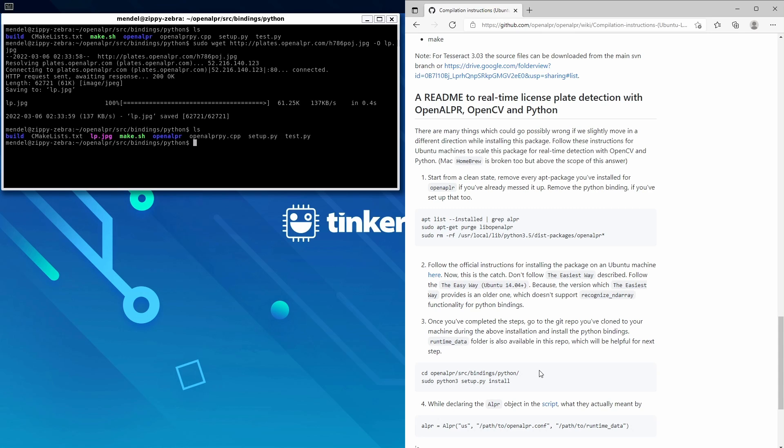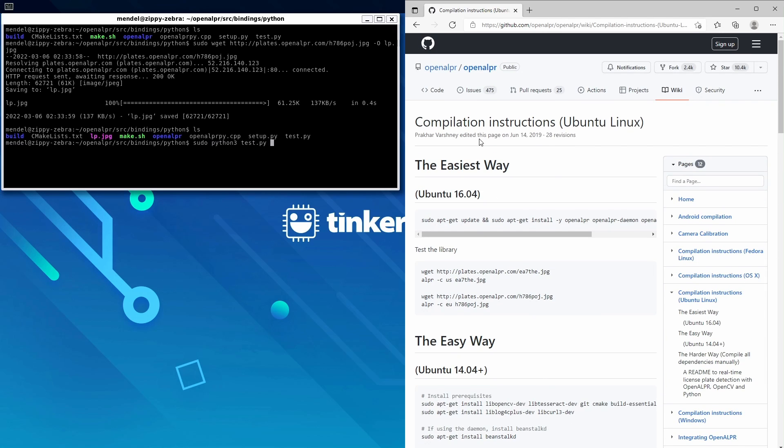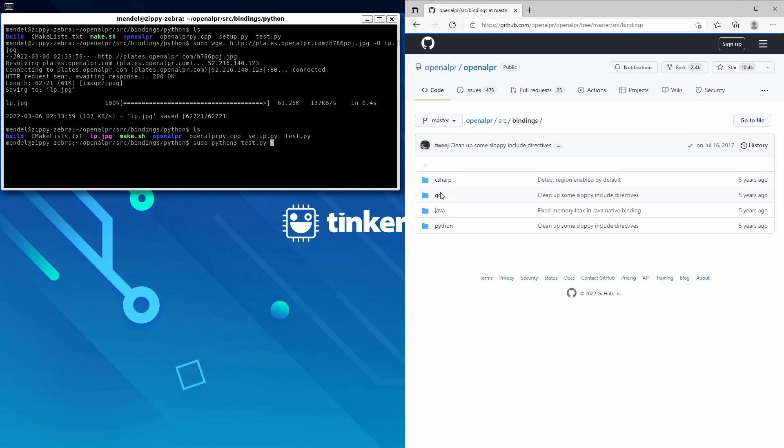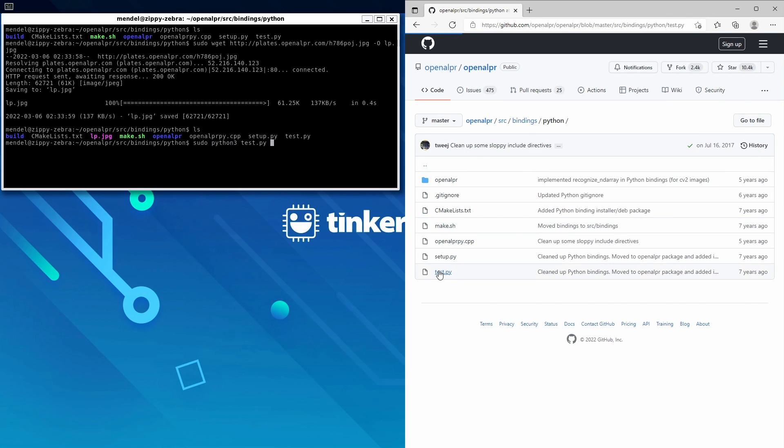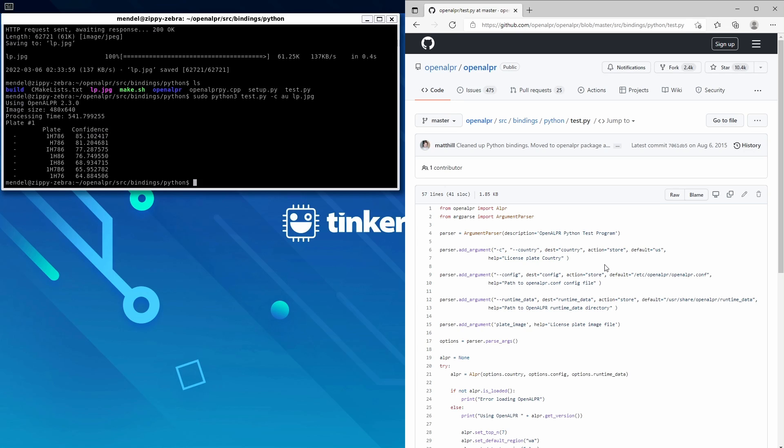And we'll also check what arguments we need to provide by going to src/bindings/python/test.py. We'll need to provide the country and file path. Brilliant, that seems to have worked.